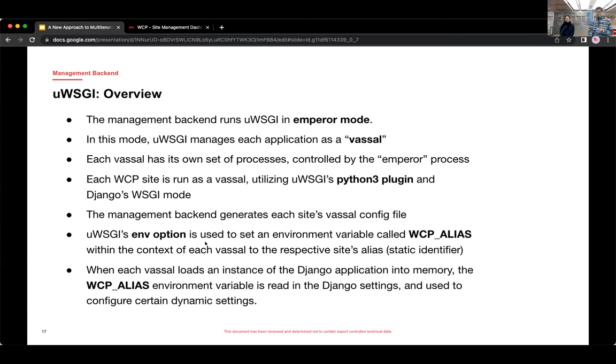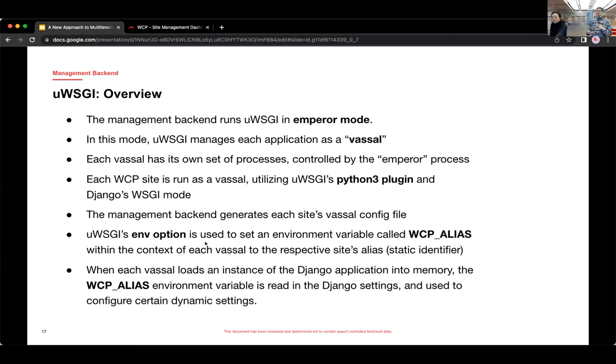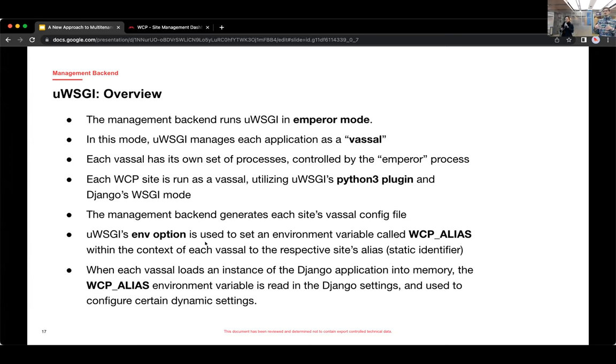And that lets you set an environment variable in the context of those vassal processes. And the environment variable is called WCP_alias. And we set it again to the site's alias, the static identifier. And the way Emperor mode works by default, the way we're using it is basically you tell UWSGI to watch a directory.